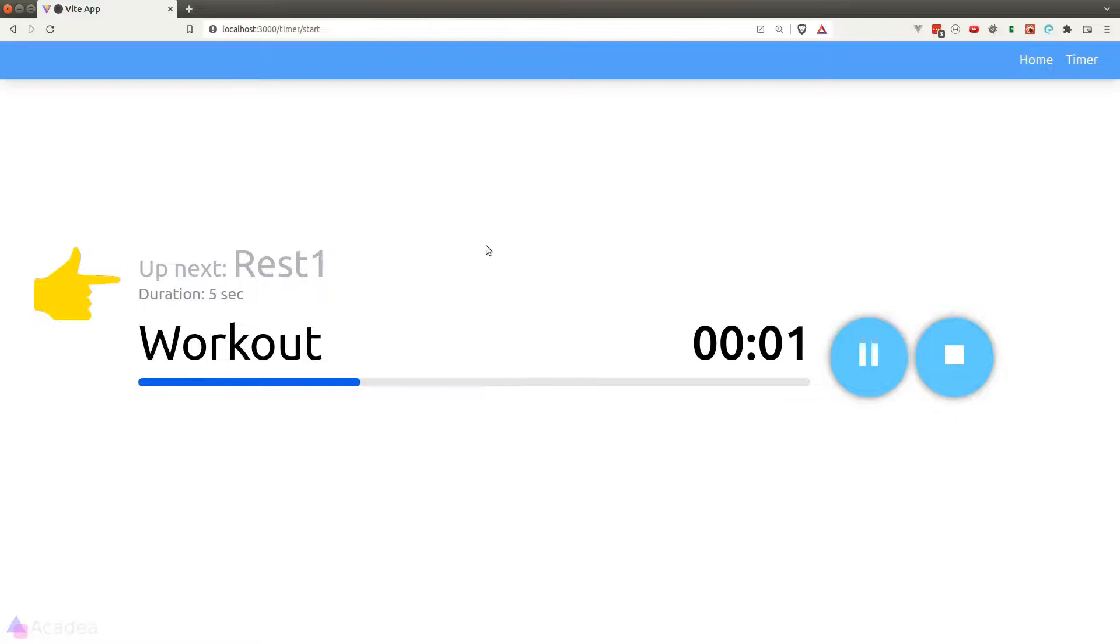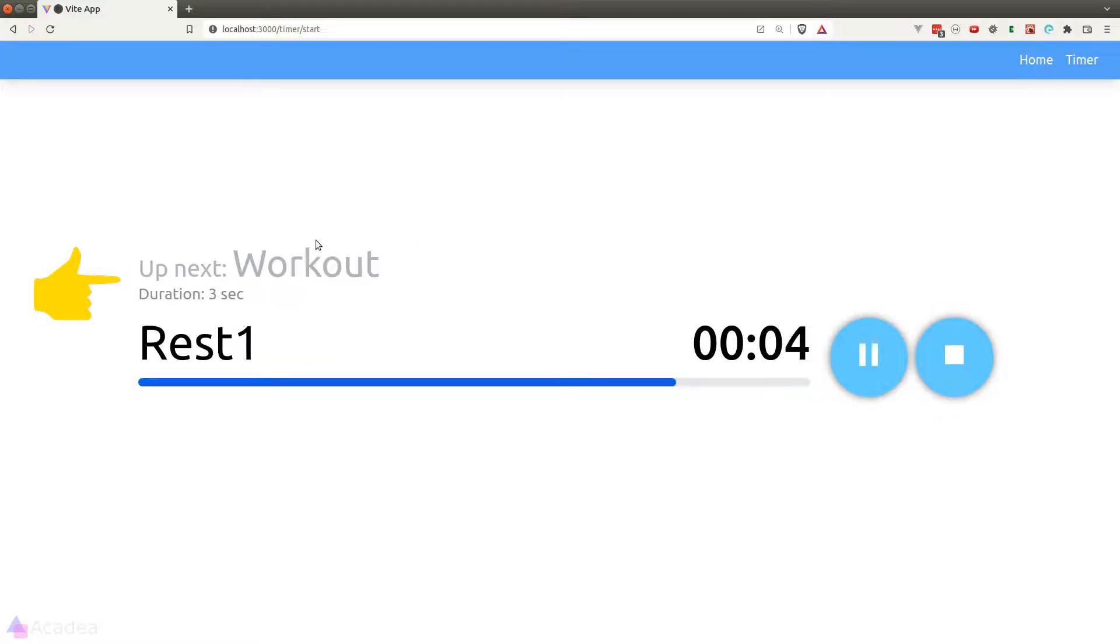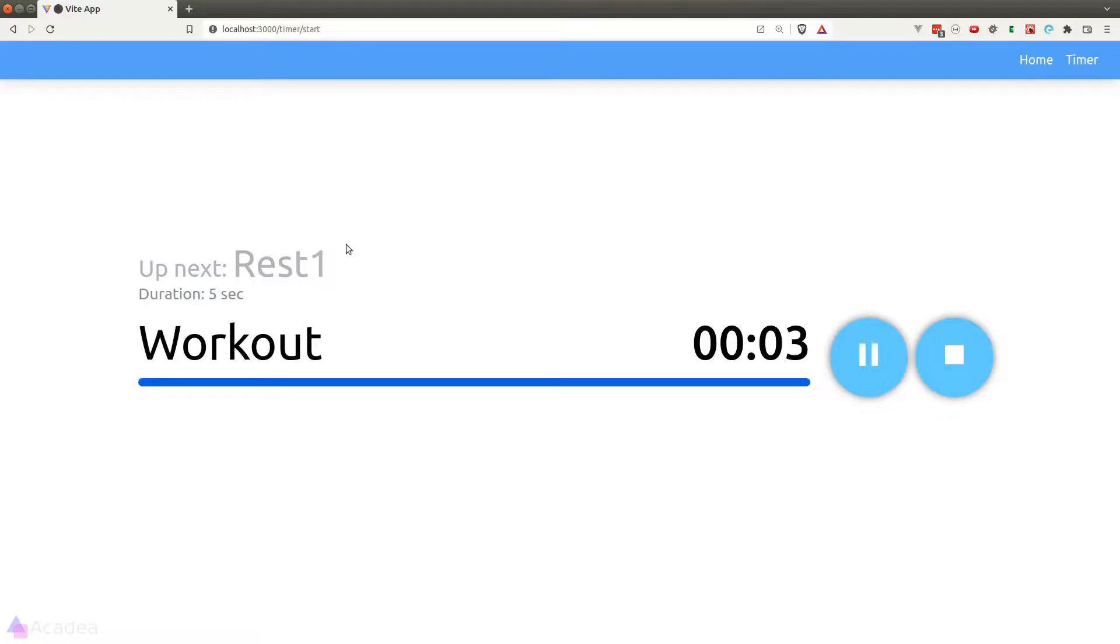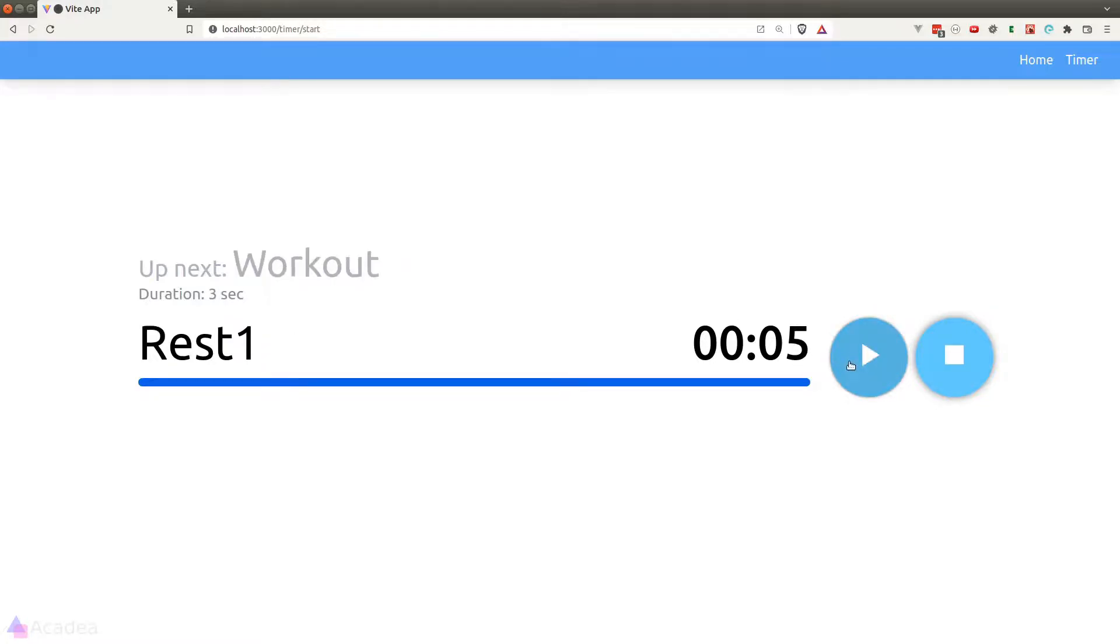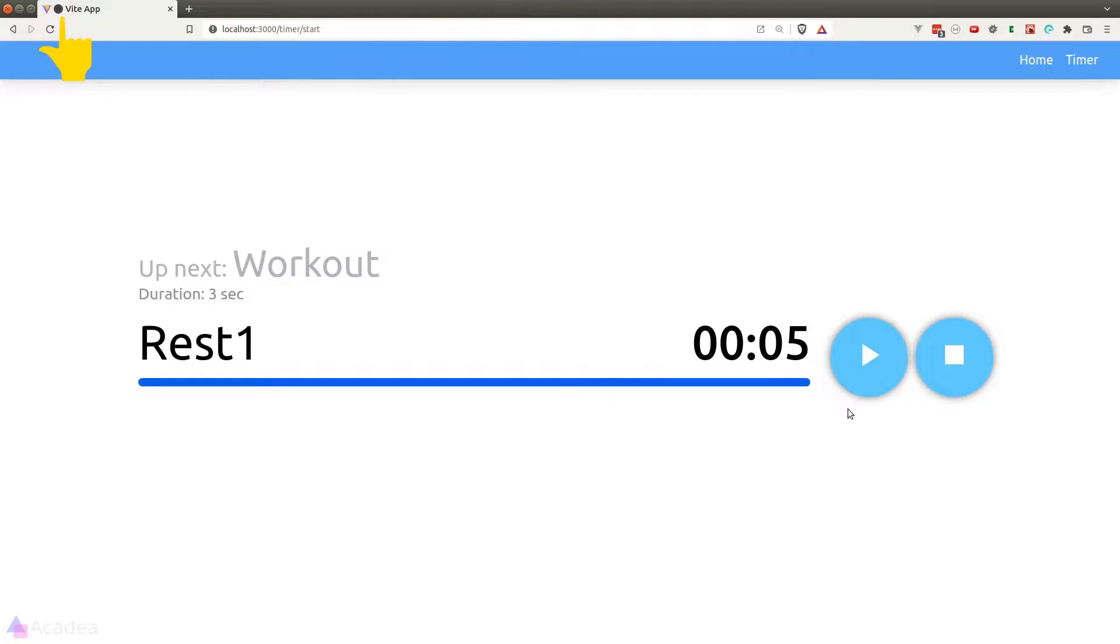We also got a heading here that shows what is coming up next after the current timer has expired. On top of that, every time when the current timer is expired, the app will play an alarm to notify us. I have turned off the sound because it gets super annoying when it is played repeatedly.